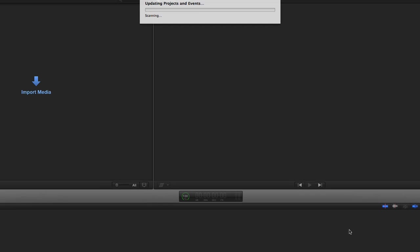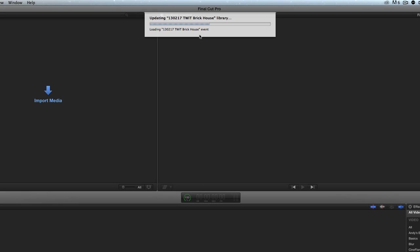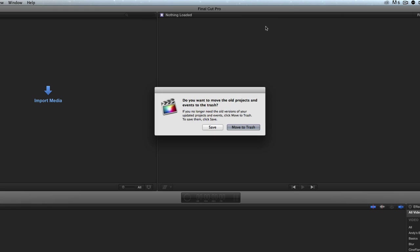When I click update, it's going to think about this. This is a small project—it's only about two gigs. So it takes a few seconds, and it goes boom, boom, and done.